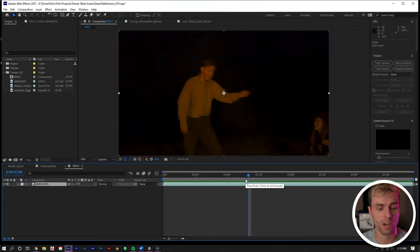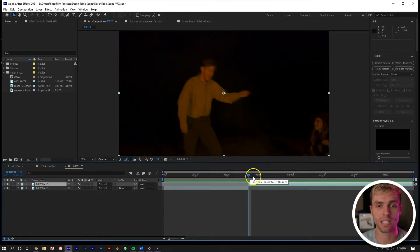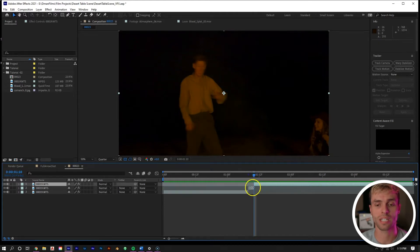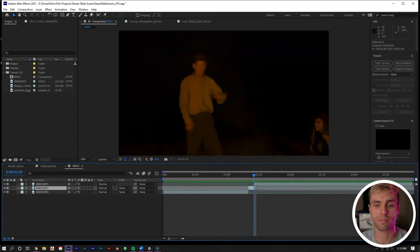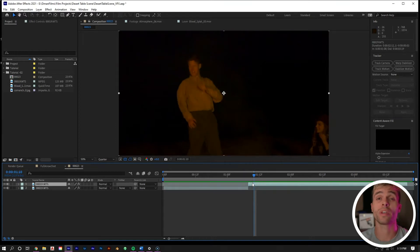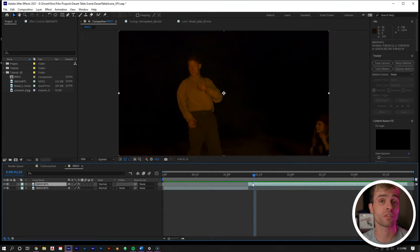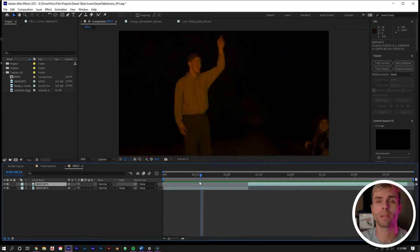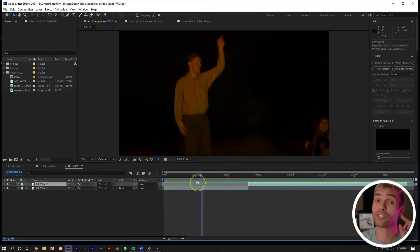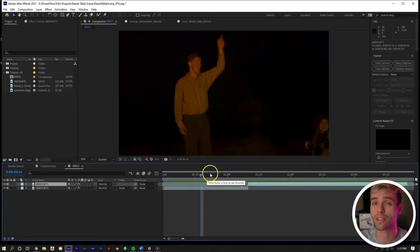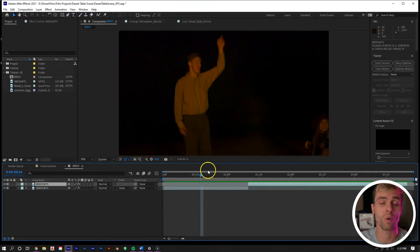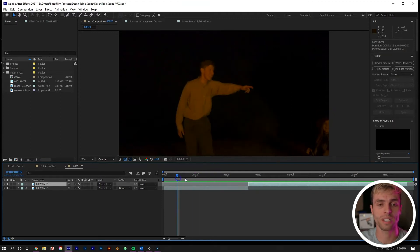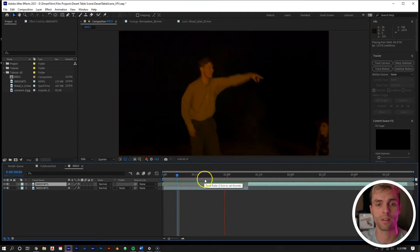So we just want to scrub through the shot until he gets to the point where he's pretending to get hit, which is right there. Control D to split the layer, then move ahead about two frames actually. Control D again and delete this middle part, then move the top layer forward. I would only cut two frames for this type of effect. I think three or more is a little too much. If we play through, we can see now there's a lot more impact to the hit.